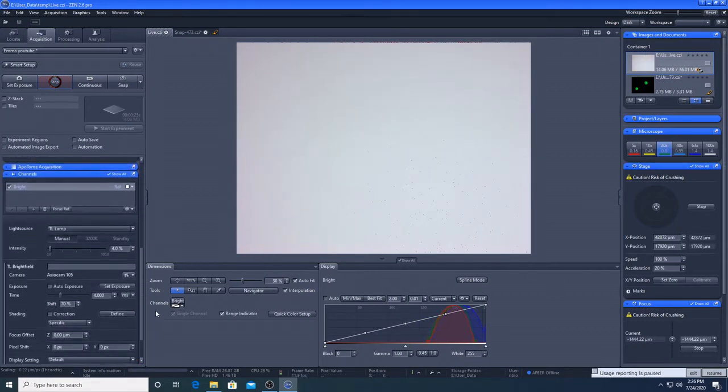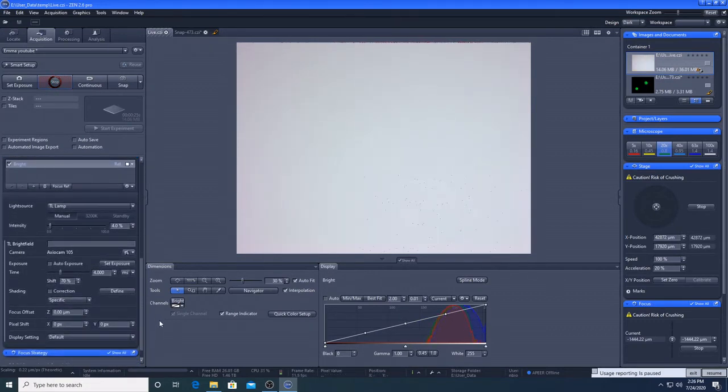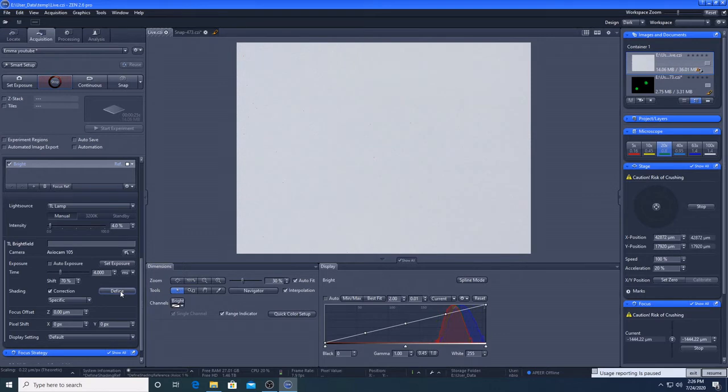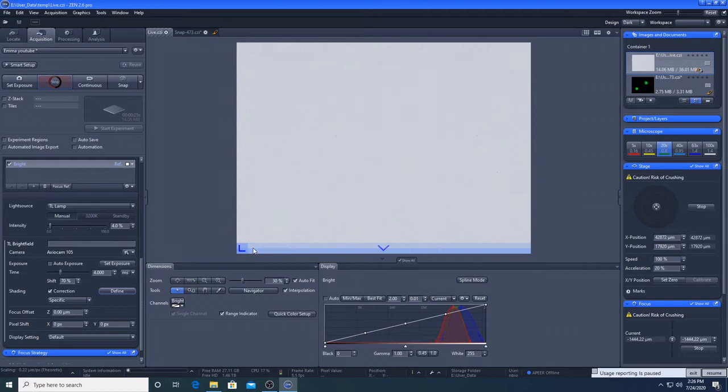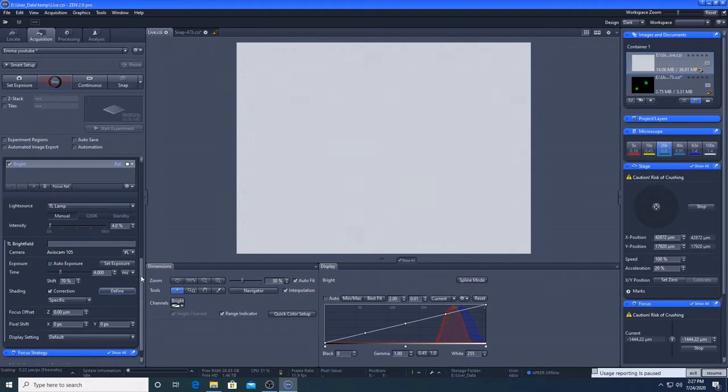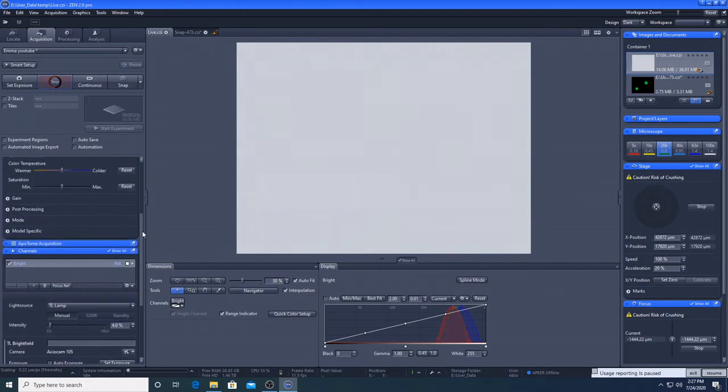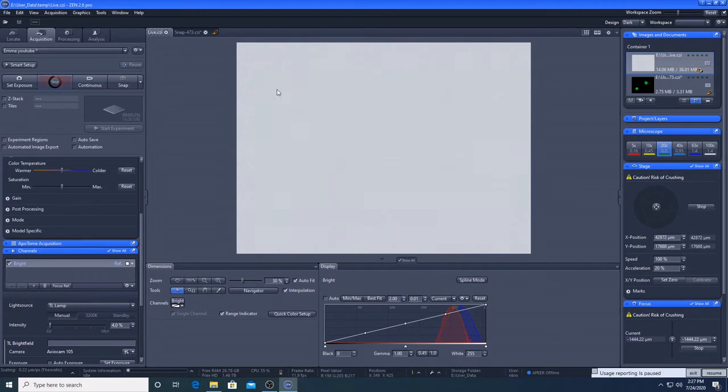And we can also do a shading correction. So we will put on flat, and we will define it. And that just gives us a flatter image. So before that was maybe slightly darker at the edges. And that's to do with the shape of the lens. And so now when we go back to our sample, hopefully it will be easy enough to find it.